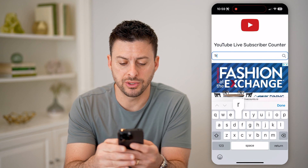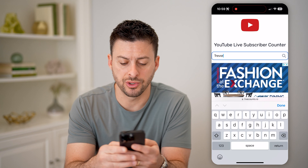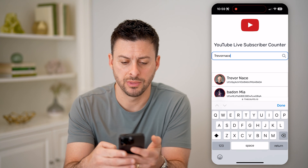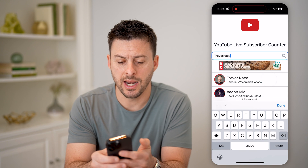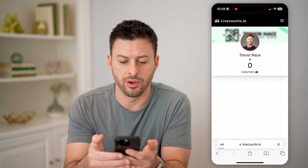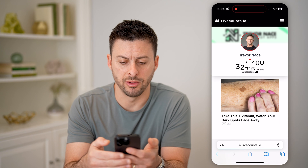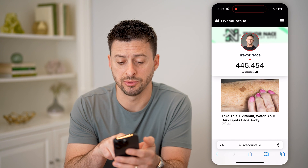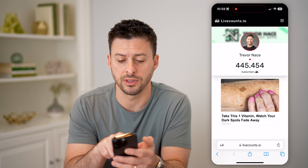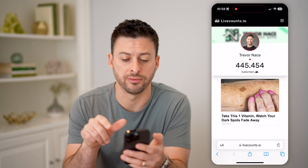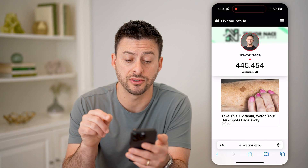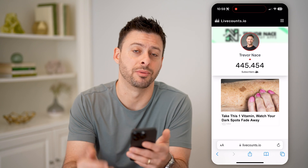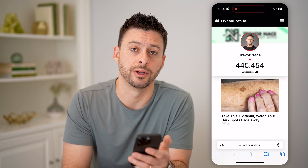Here I'll just type in my username, Trevor Nace, and hit return. I'll tap on that profile image, and it will immediately show me the exact subscriber count — 445,454 at the time of this recording.